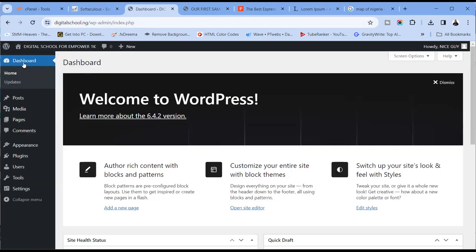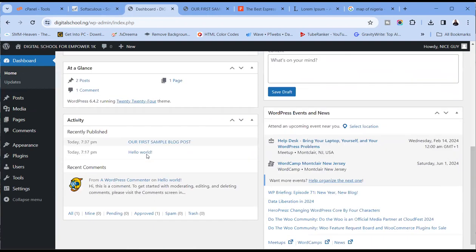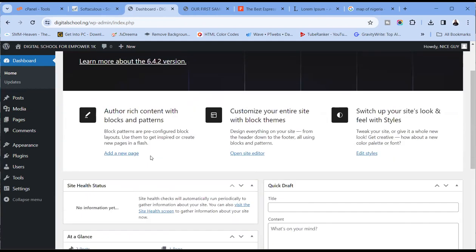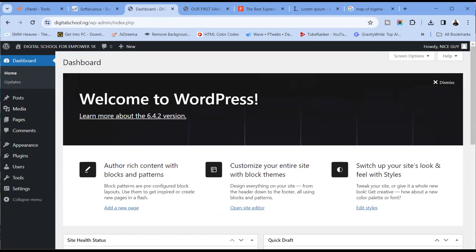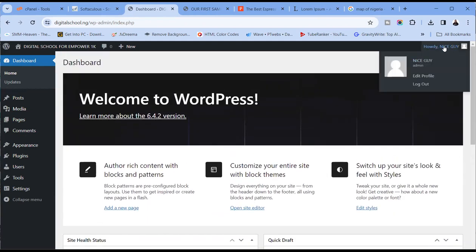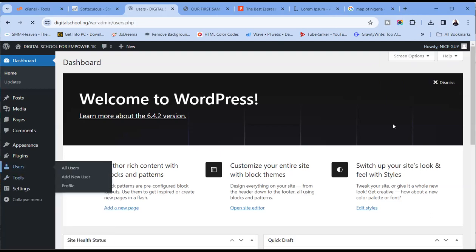So that is that for today — the interface of the WordPress dashboard when you newly install it. You can also manage your profile from this place. One thing I forgot to mention: if you want to have more than one user, you can add additional staff to help you manage the website.